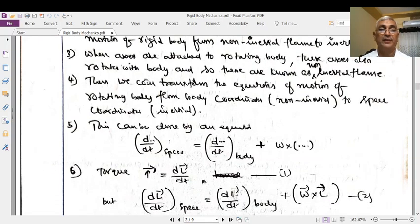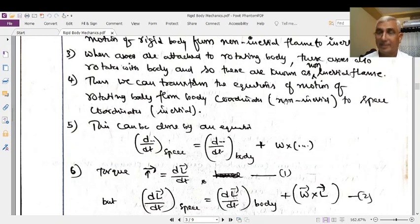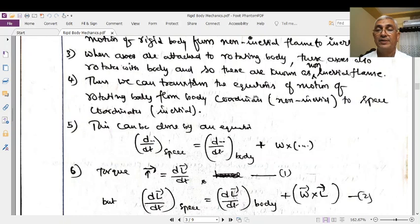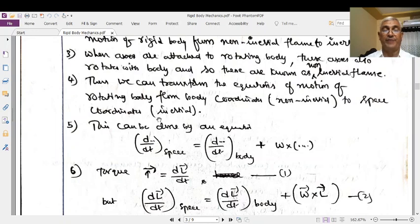We can transform the equation of motion of a rotating body from body coordinates — that is the non-inertial coordinates — to the space coordinates, that is the inertial frame. As an axis system is attached to the rotating body itself, that axis system is a non-inertial frame; they are the body coordinates. These equations of motion can transfer the body coordinates to the space coordinates, where space coordinates means an inertial frame.